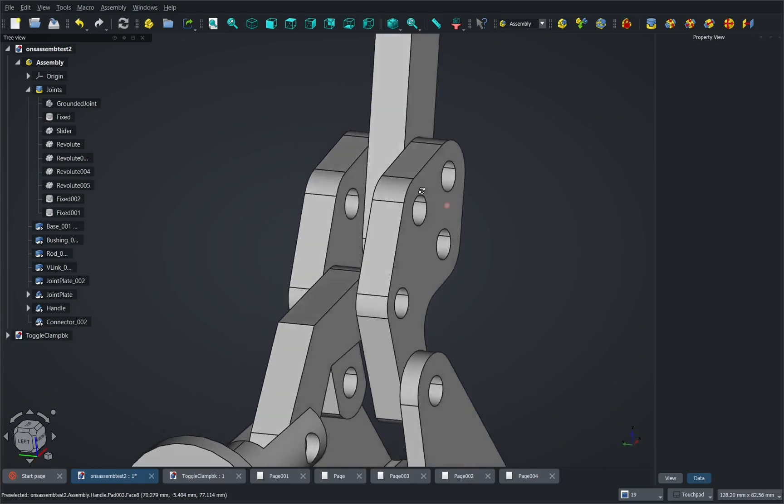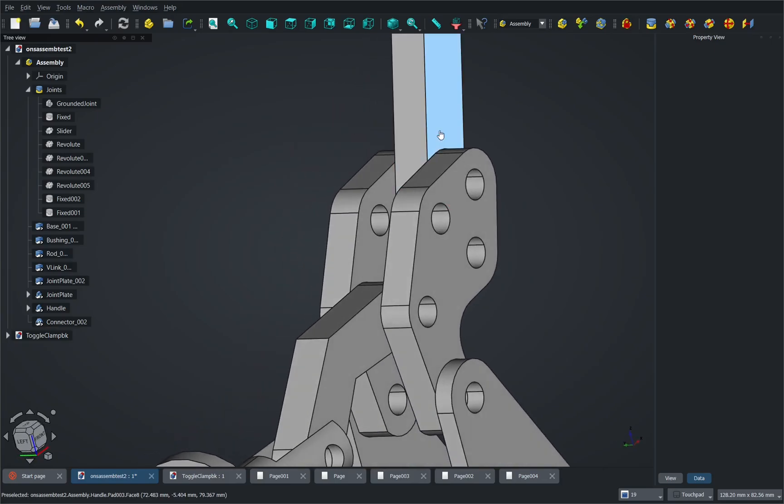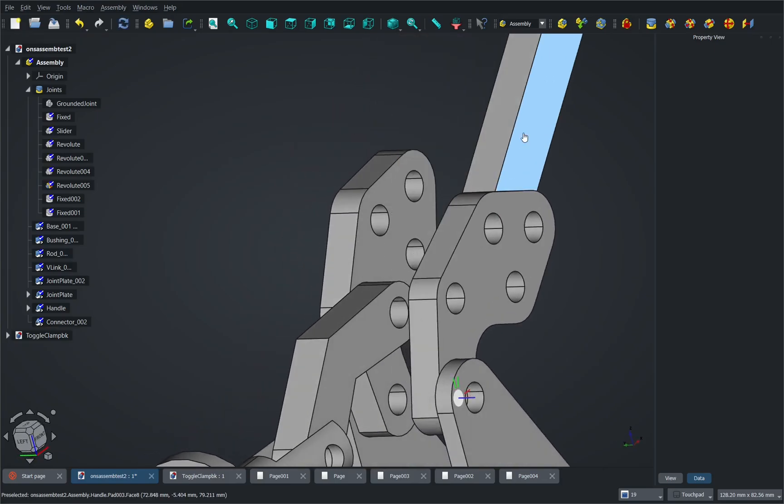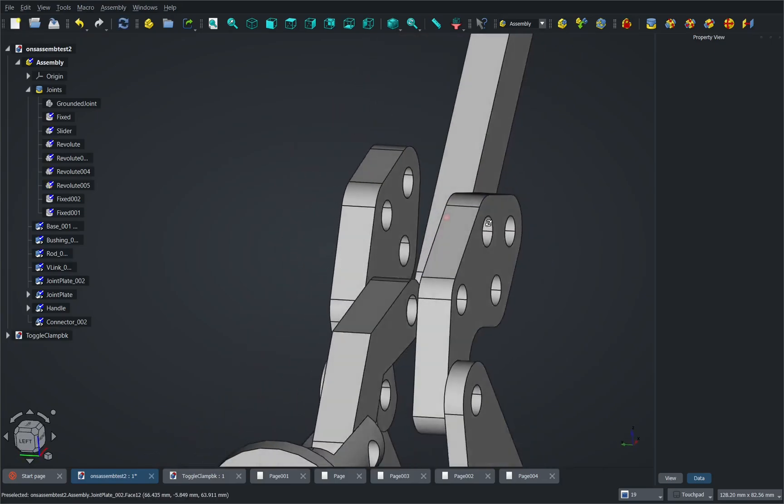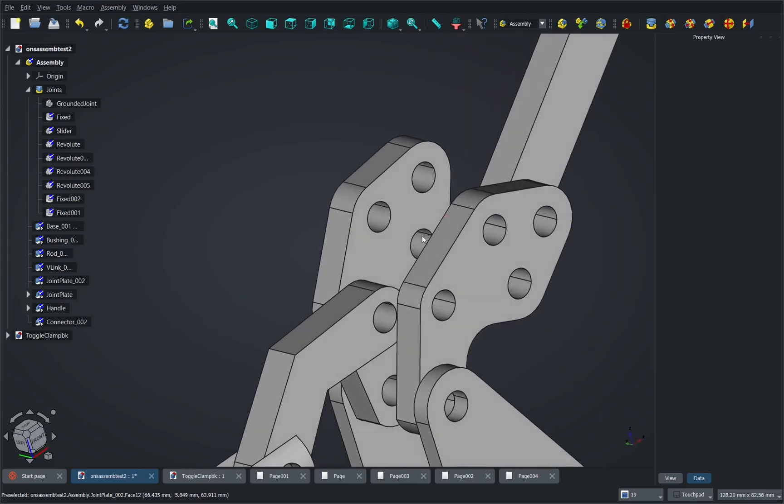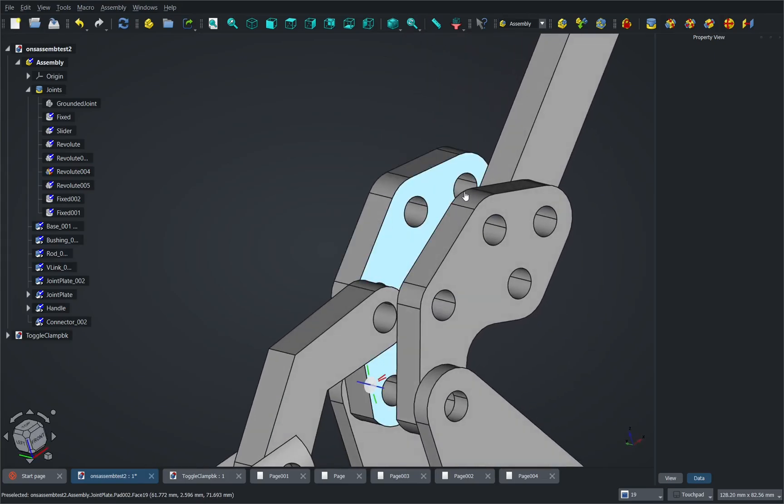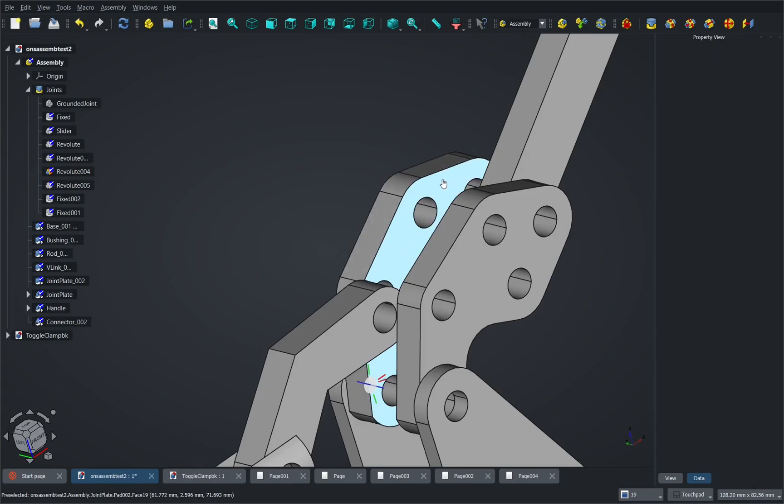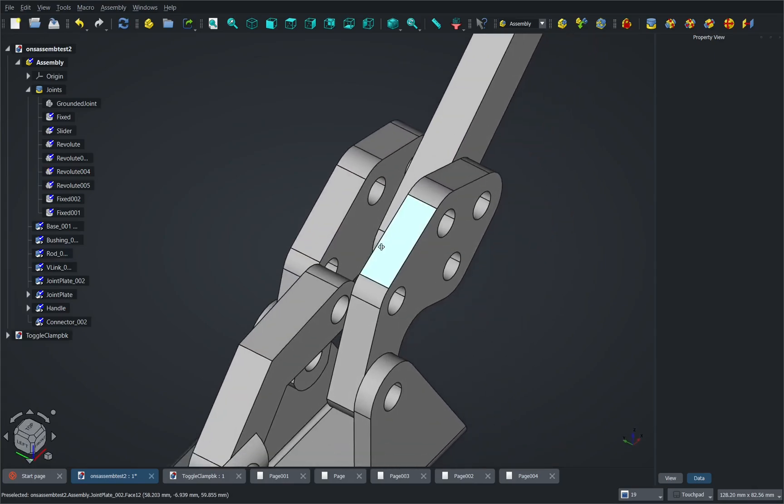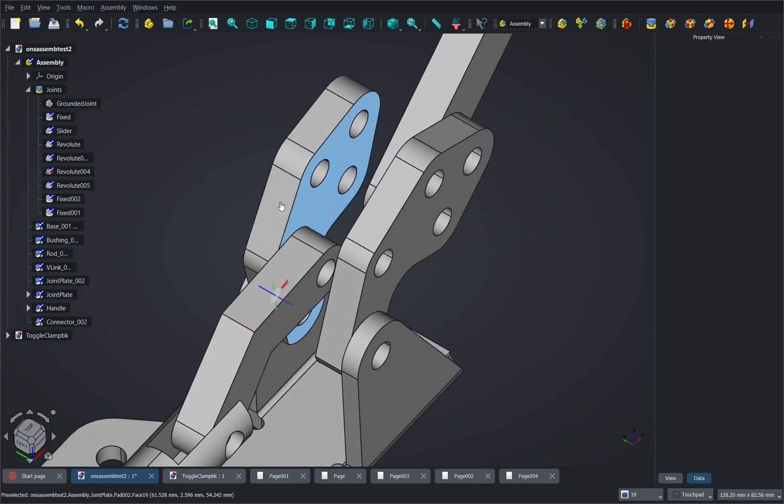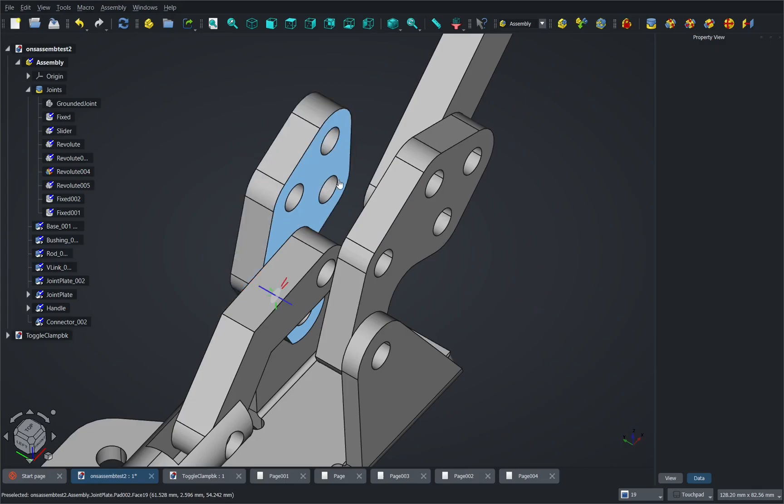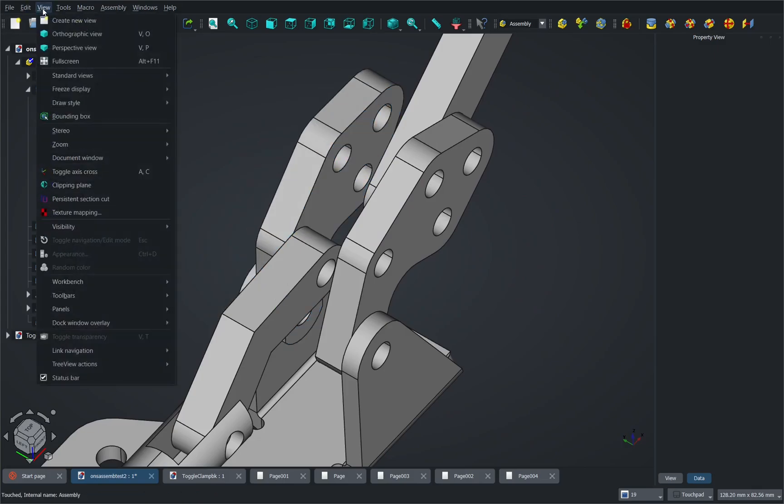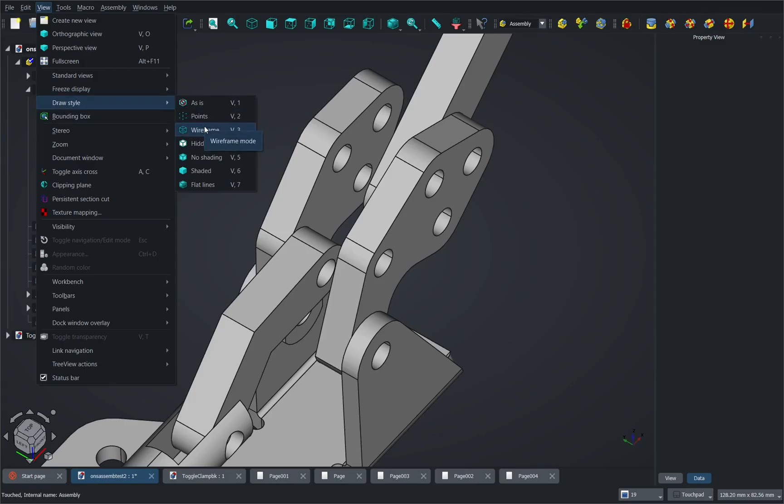So if I try to move this now then you see, well, it's not constrained. Same with this one. So if these were in position then it starts getting quite hard to constrain these so if we come up to the view draw style and use the wireframe.